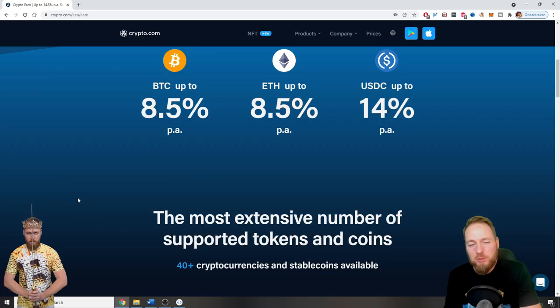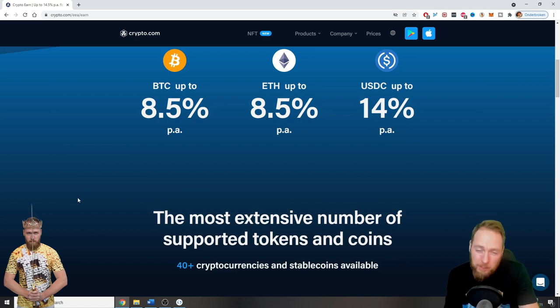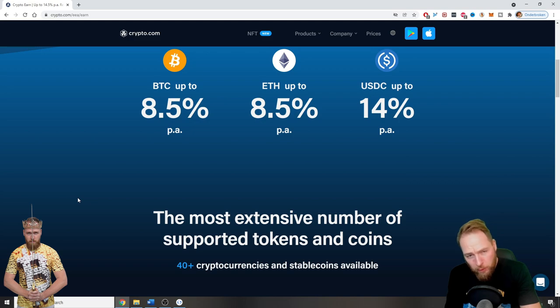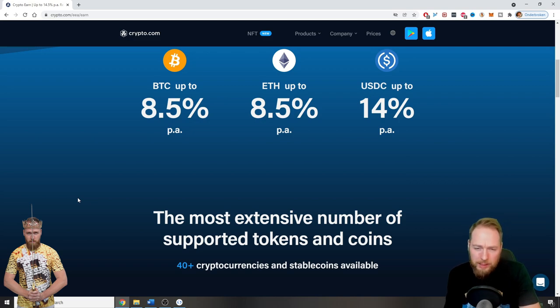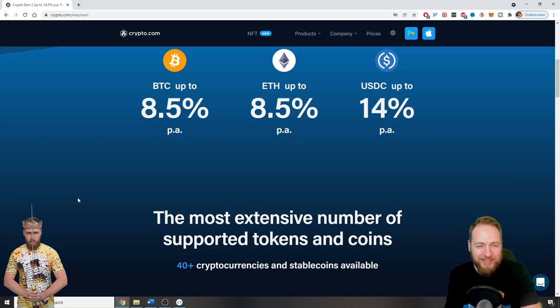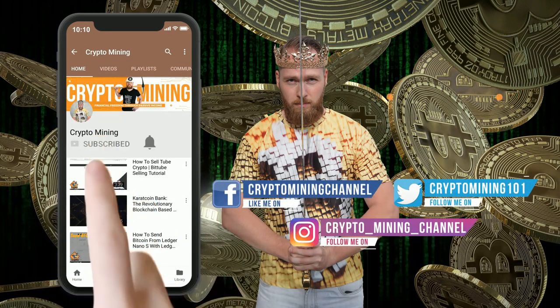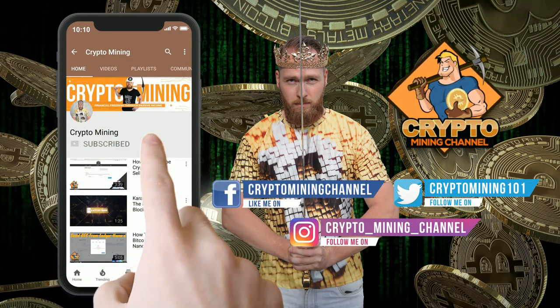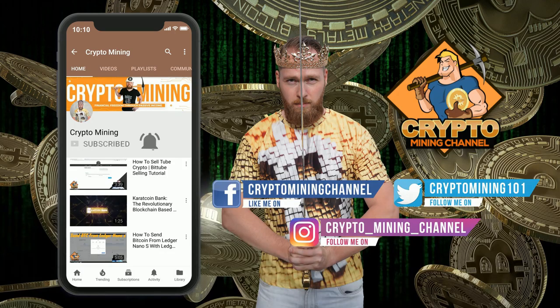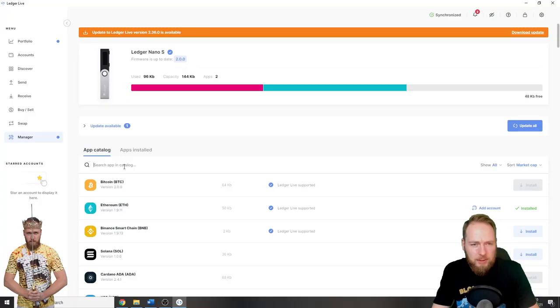Hey guys, in this video I'm going to show you how you can send crypto to your Crypto.com wallet. In this example, I'm going to send crypto from my Ledger to my Crypto.com wallet, but it's the same exact steps for any other wallet. Make sure to press the bell icon to never miss another update.